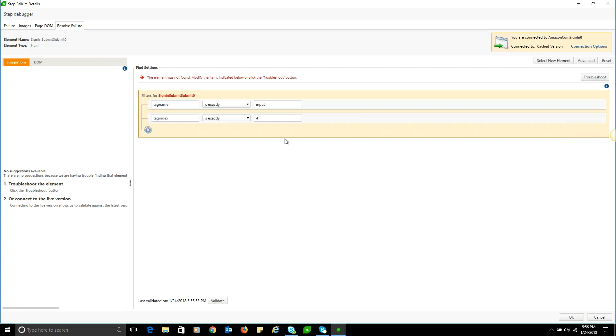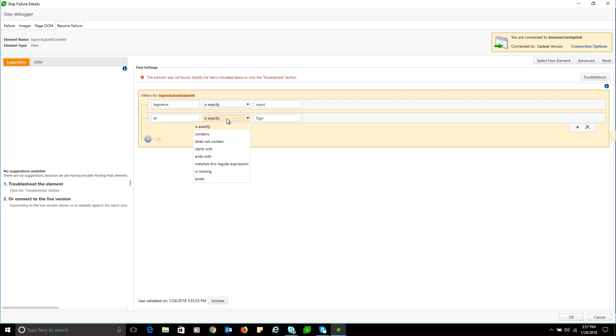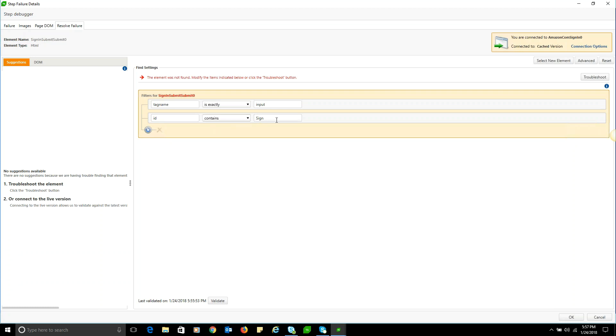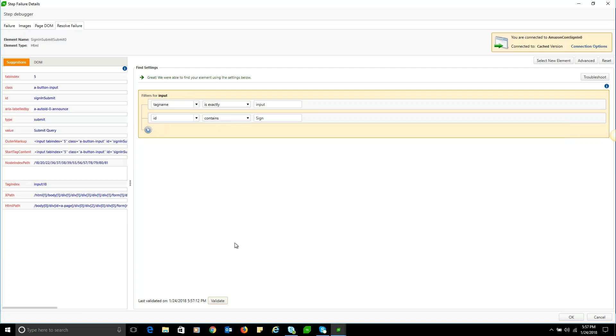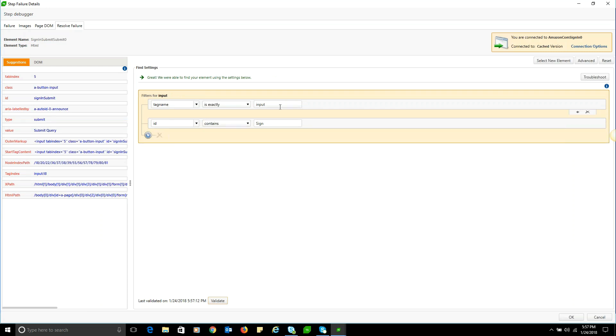Now in this case, I'm just going to simply use an ID property and we'll just use the word 'sign'. I'll change the operator to 'contains' because I'm not quite sure if that's the correct ID or not, but we'll go ahead and click validate. As you can see, it was able to locate an element that time with my combination of tag name input and ID contains 'sign'.